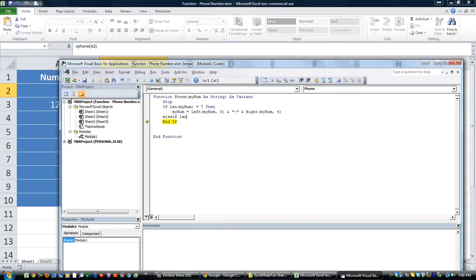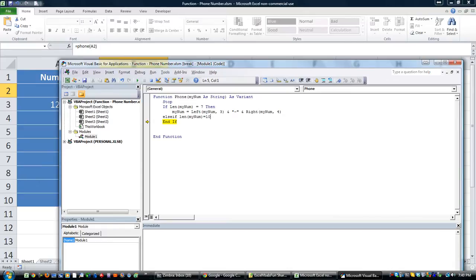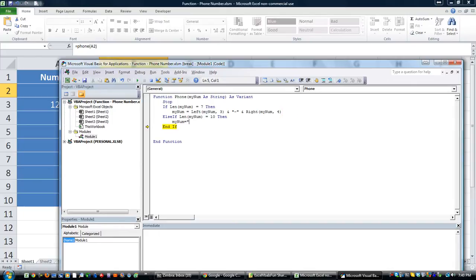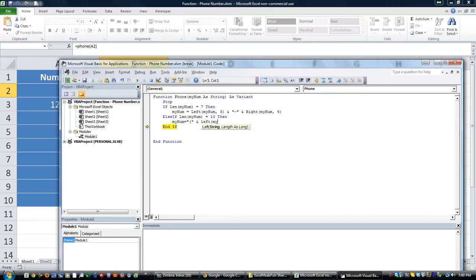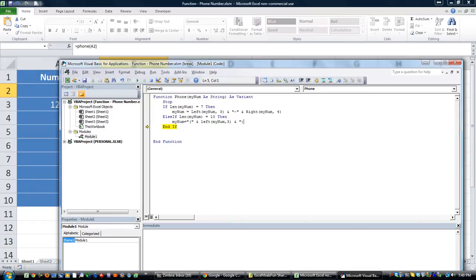So now let's do an else if, if the length of myNum is 10, then we do it a little differently. Then we would say myNum is going to be equal to, we'll probably put a beginning parentheses. You don't have to do that. That's a preference thing. Beginning parentheses, we'll join that with an ampersand. With the leftmost, again, of myNum, the leftmost 3, we'll join that with a closing parentheses and a space.